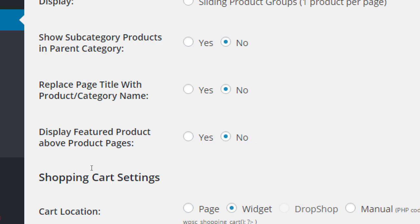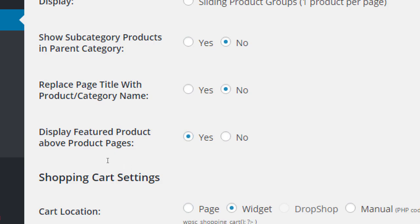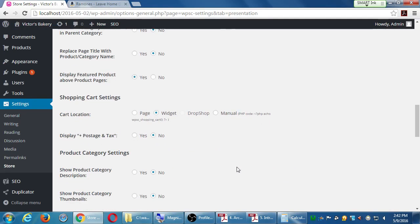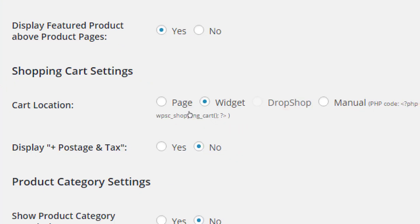Display Featured Product Above: if you're selling cupcakes — vanilla, chocolate, and strawberry — and you really want to promote the strawberry cupcakes, you can set that as a featured product and it will appear above the other items. The default is that featured products don't take precedence over regular listings, but if you want them to, turn this to yes.